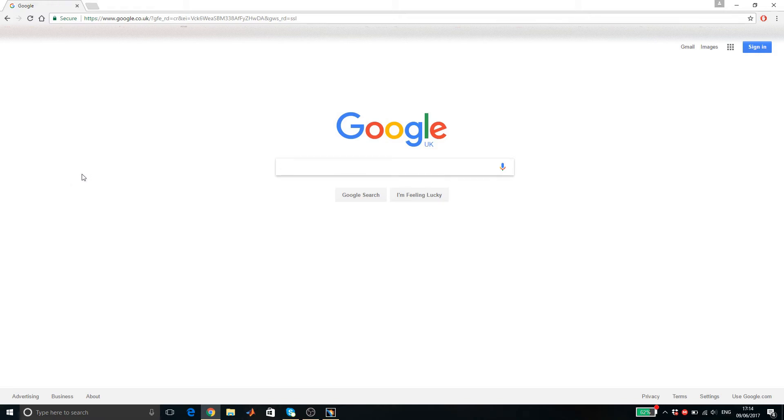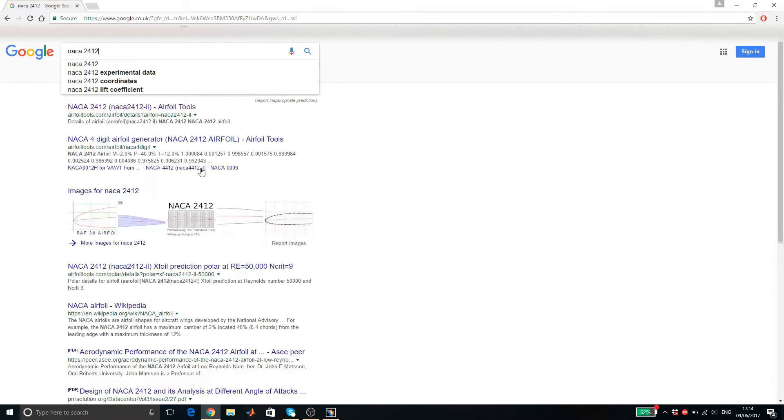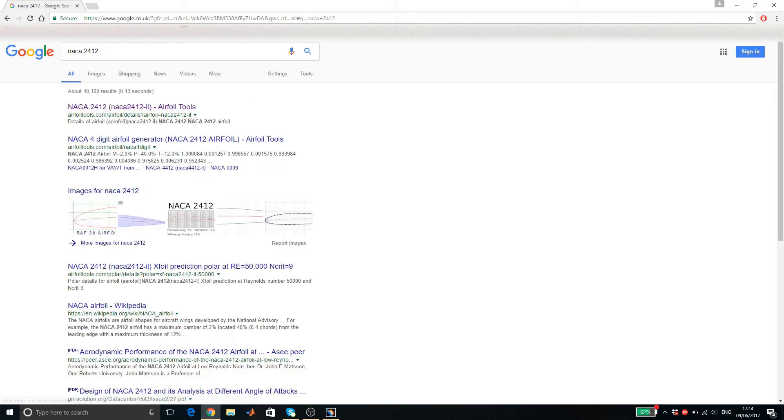Hi, today I will be showing you how you can transfer airfoil coordinates into CATIA V5. First is to select your airfoil, then type it in on Google.